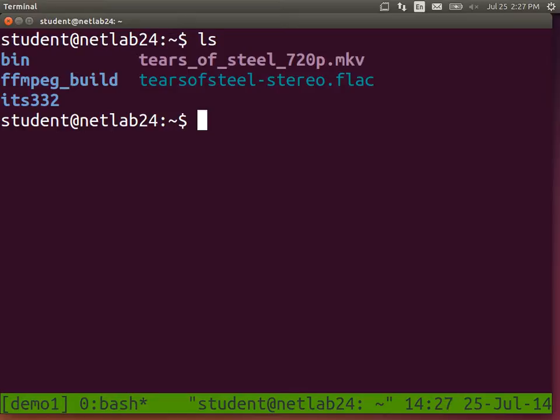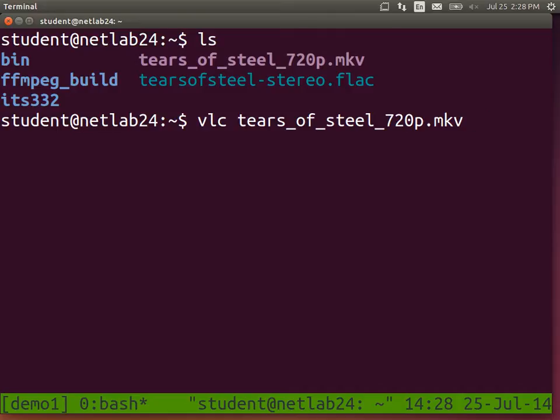The FFmpeg build directory contains the code after compilation, and the bin directory contains the actual executables. You can use FFmpeg to play video files, but normally we use it to process them. There are many media players - one you have on your computer is VLC. VLC is just a media player which also uses the FFmpeg libraries. See if the video plays on your computer.